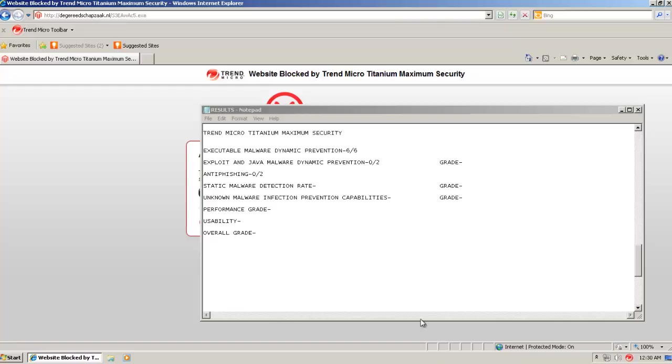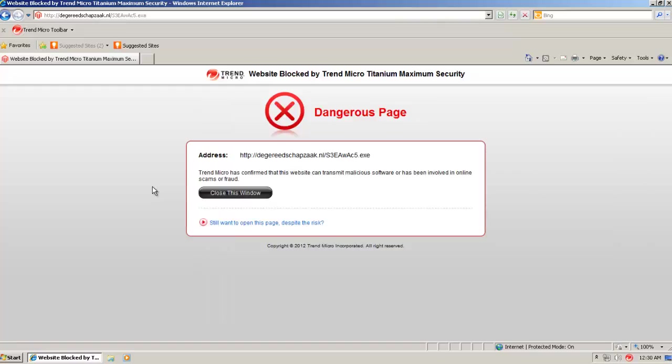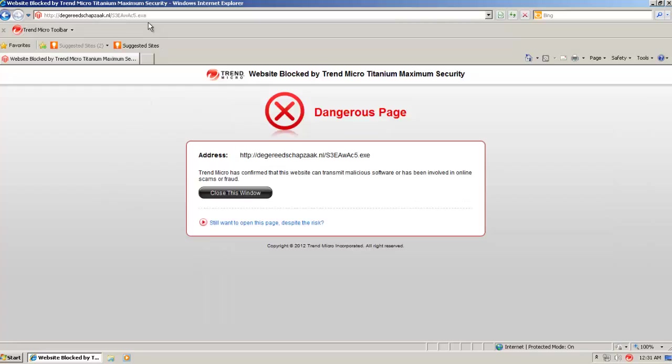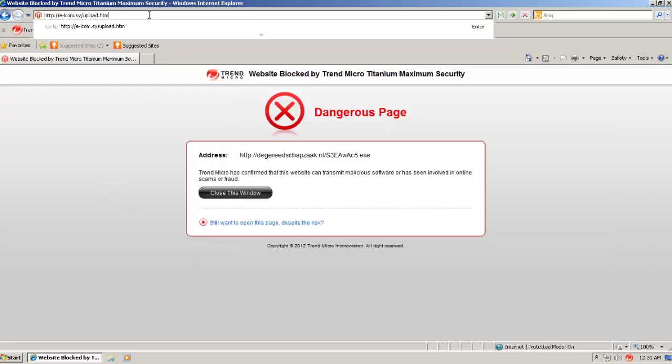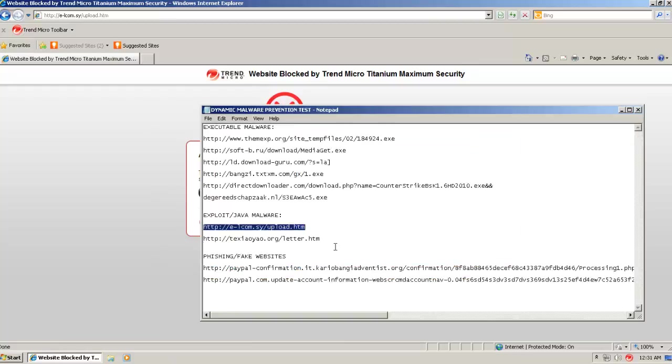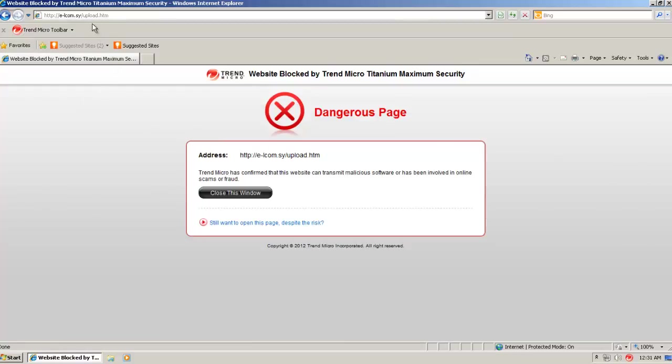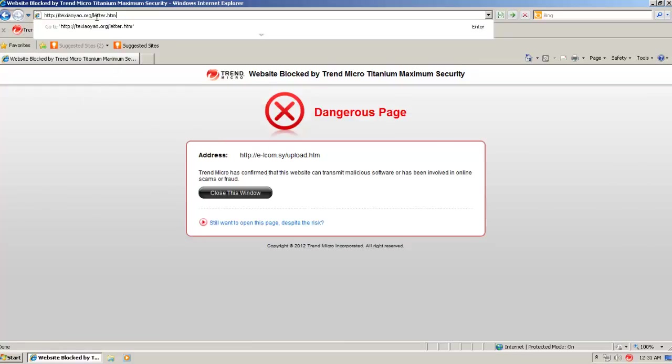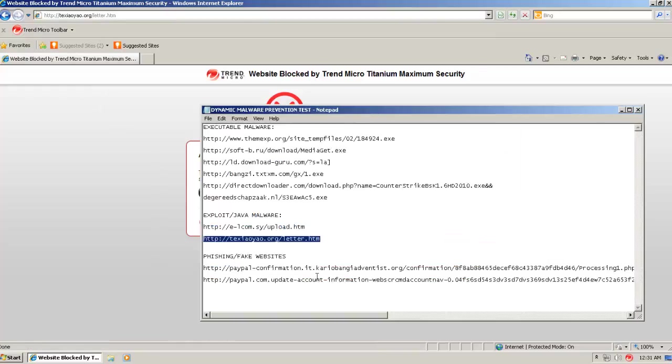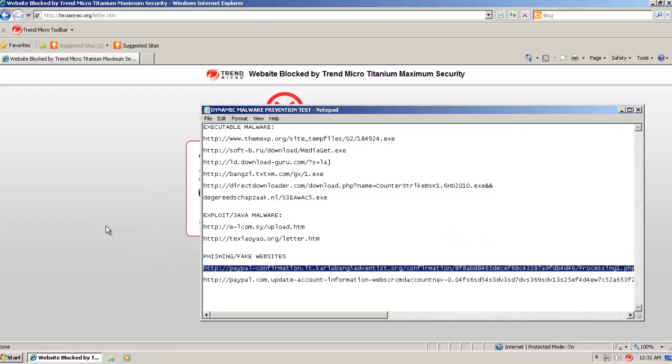Trend Micro got 6 out of 6 in the first part. So let's continue here. Now I've got two black hole exploits. Let's see if they get blocked. This one's caught by the website blocking. The website blocking seems to be pretty good. And this one also got caught. So that's great.